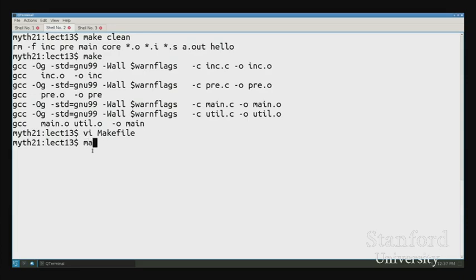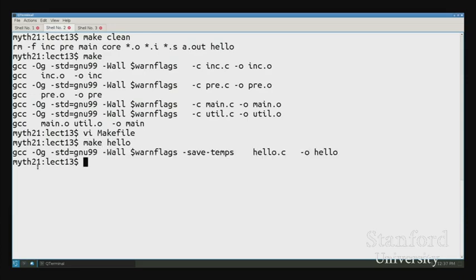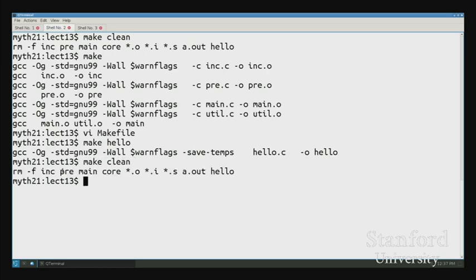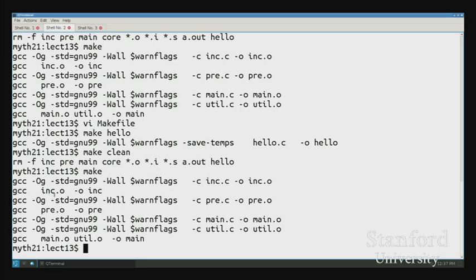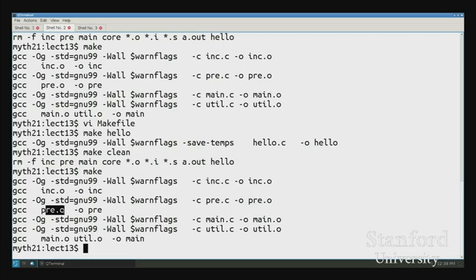If I type `make hello`, we can see both of those steps happening. Here we take `pre.c` and turn it into `pre.o`, and then in the next step, using a different recipe, we take `pre.o` and turn it into the executable. Make is convenient because it means we don't have to type all these lines over and over again.